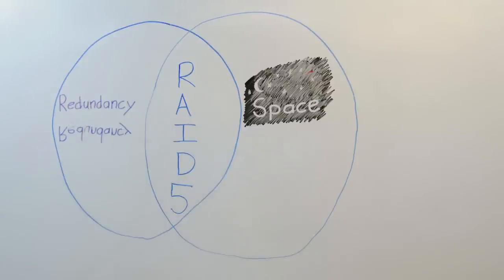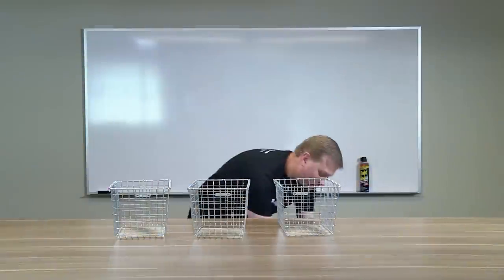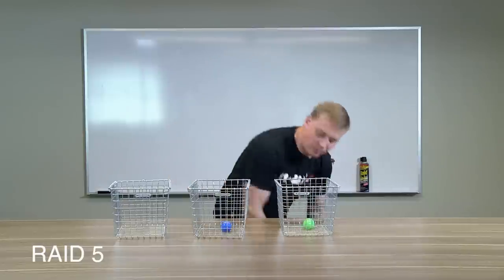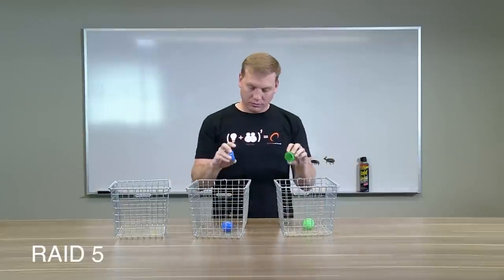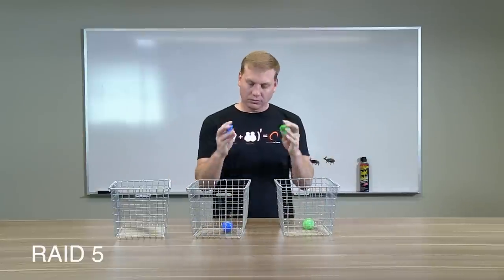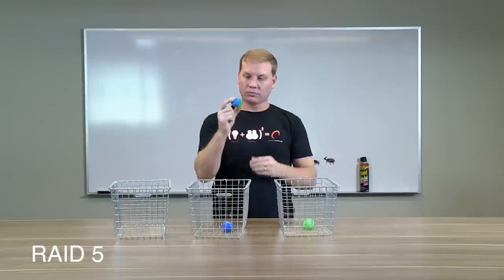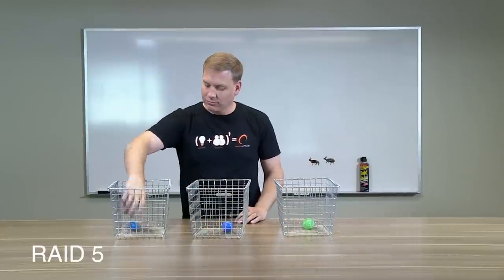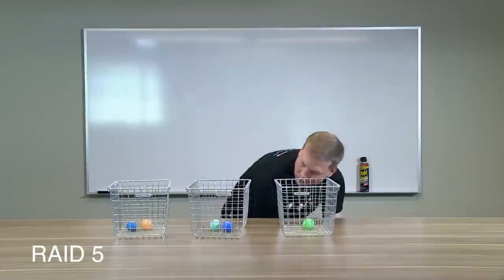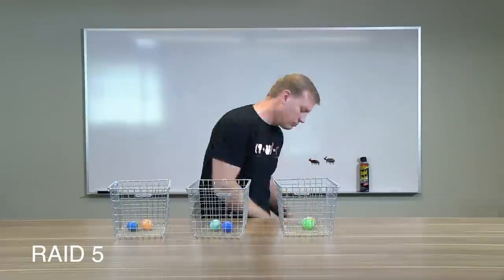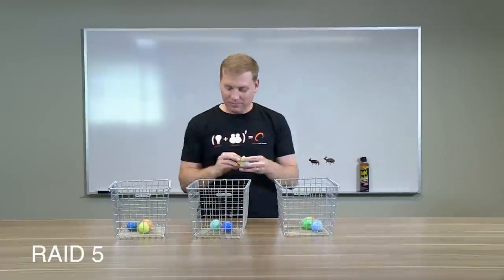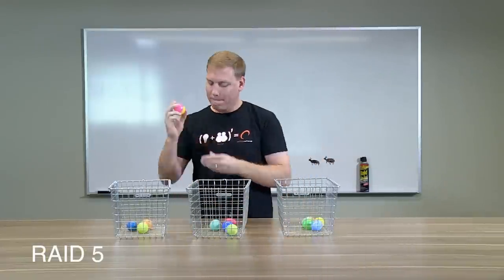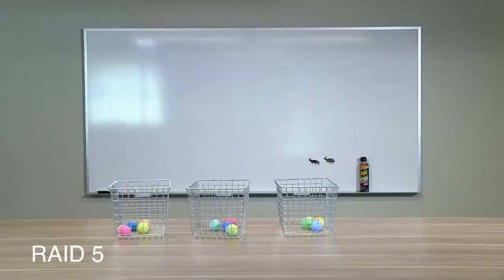So first, with RAID 5, you'll need at least three drives. Data is striped across drives like in RAID 0. But now packets of parity data are created by calculating a combination of the other bits of data being stored. This continues with these packets of parity data being placed in different drives sequentially as the data is saved.